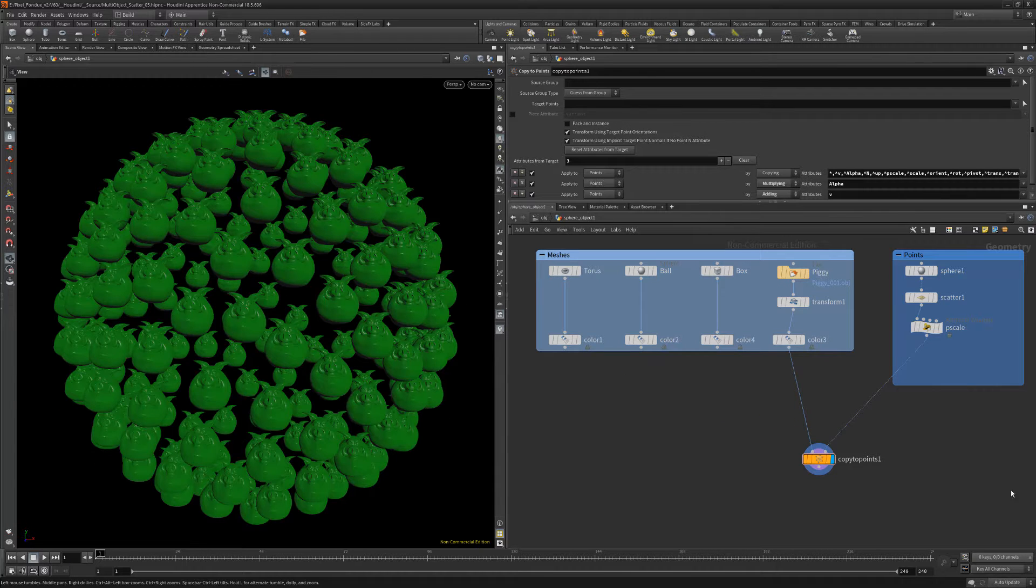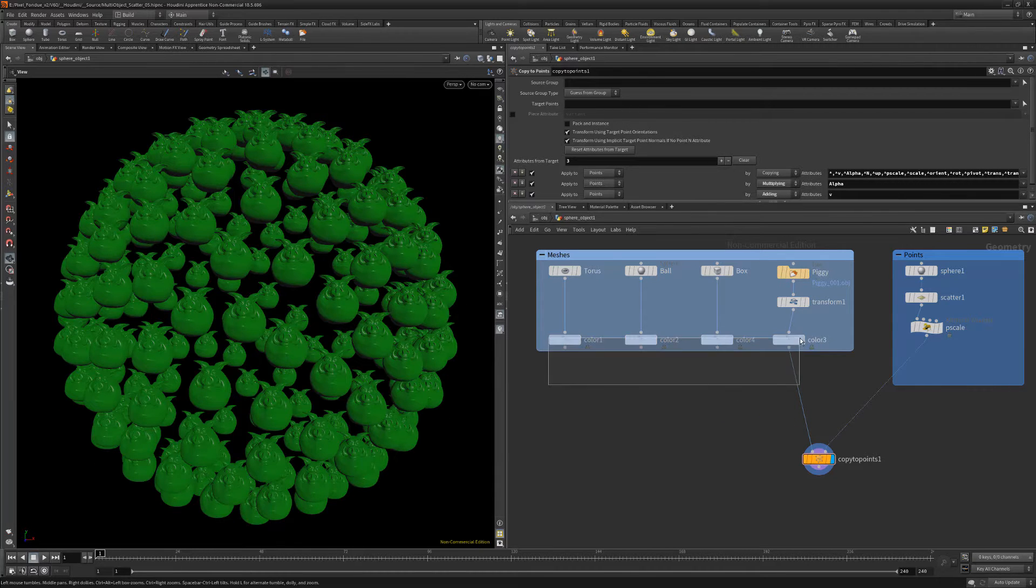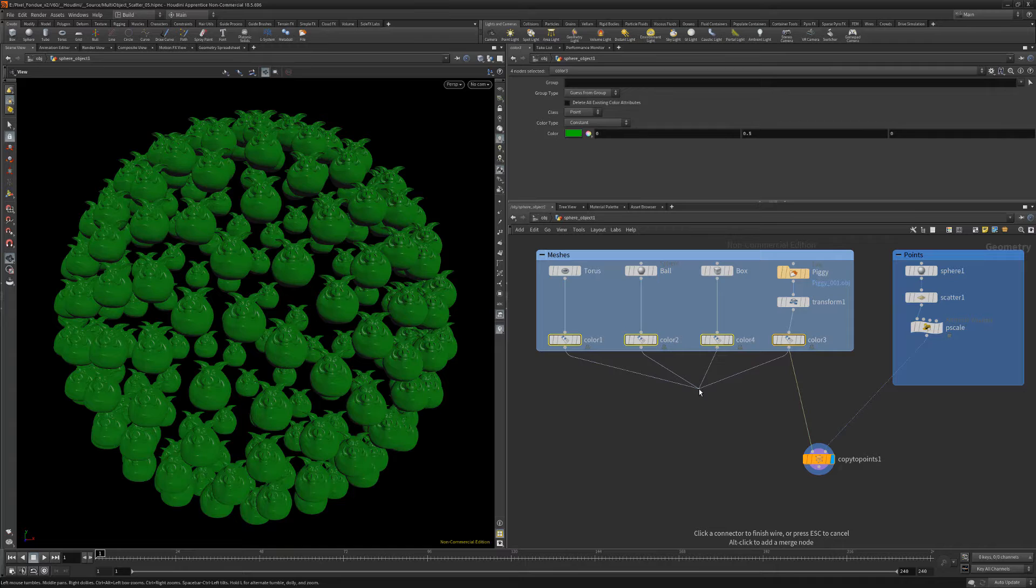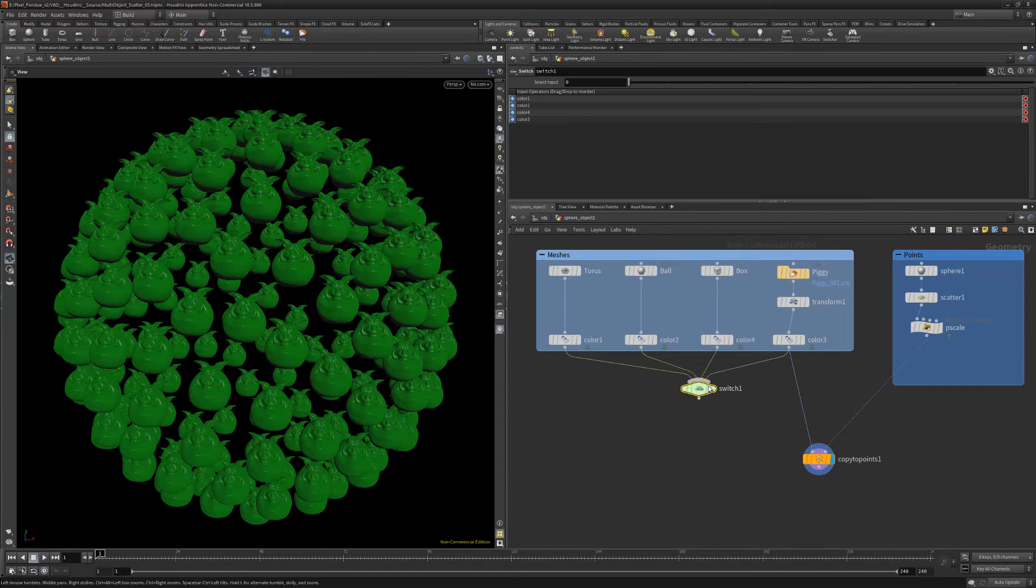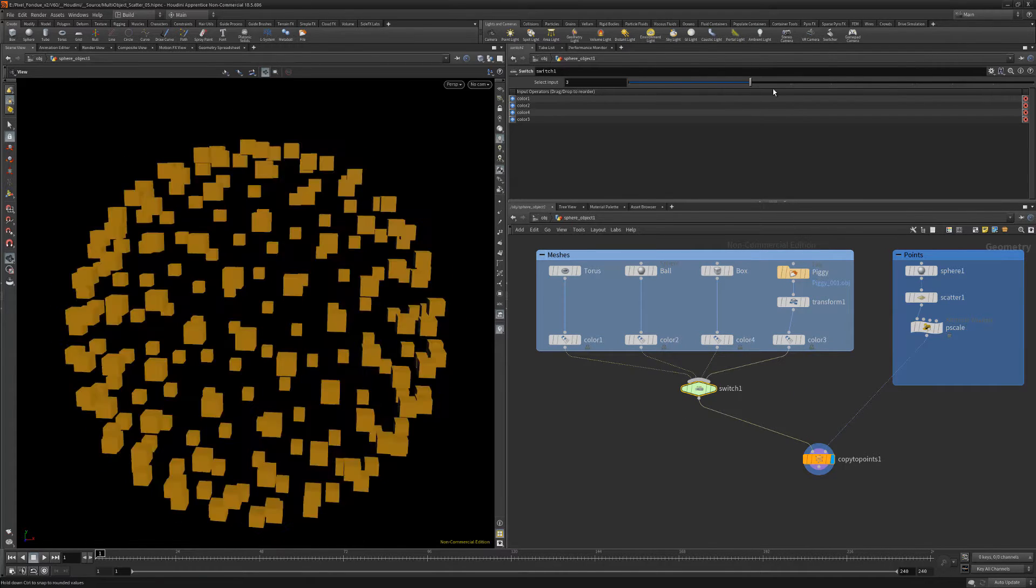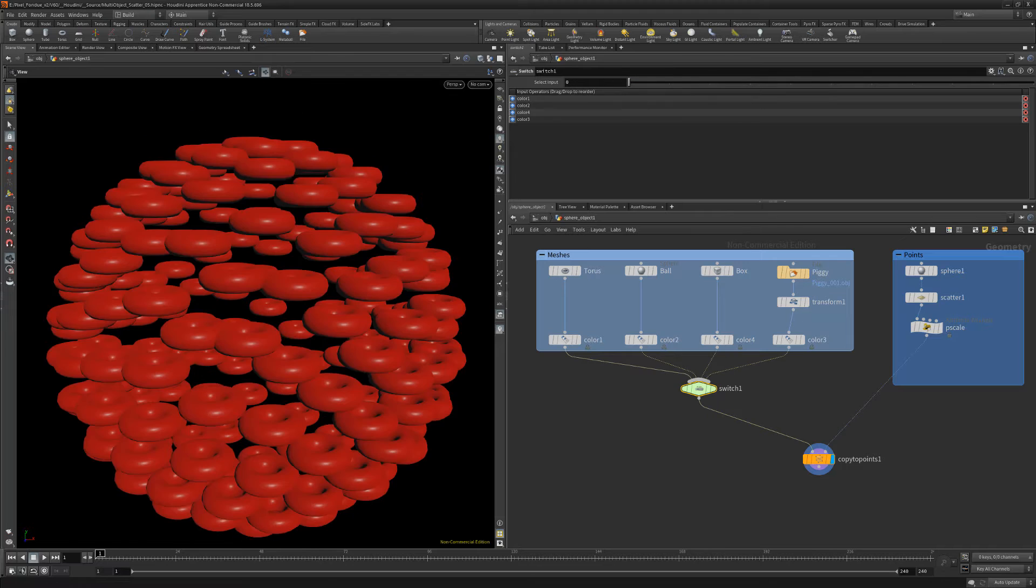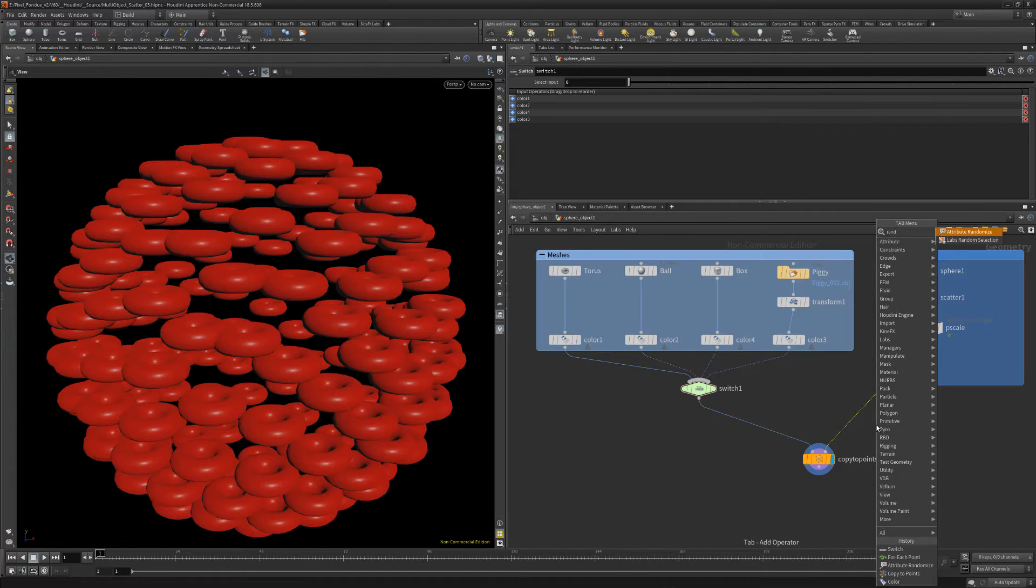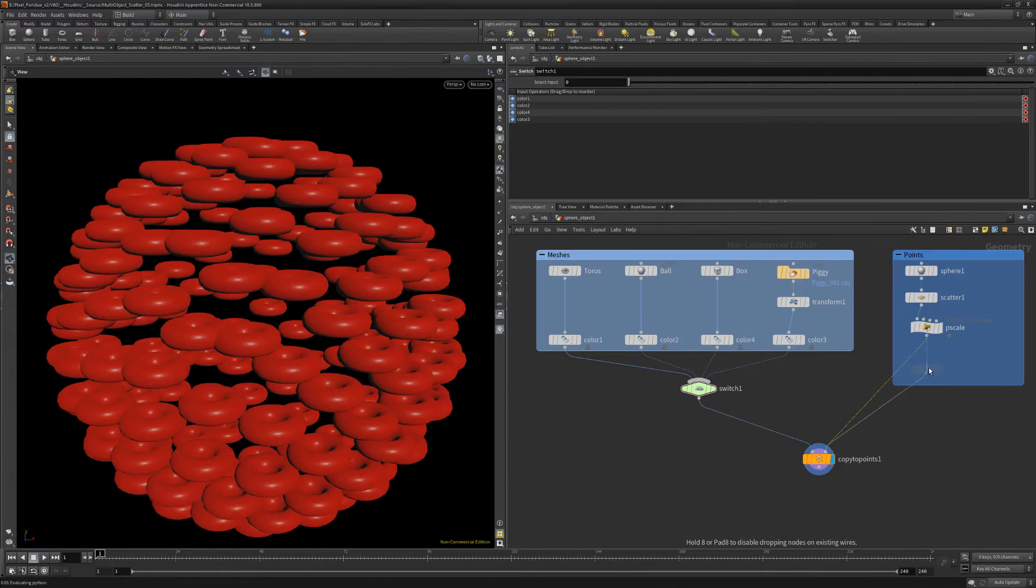To randomly copy all the meshes, start by wiring all meshes to a switch node. Then wire the switch node to the left input of the copy to points node. Add an attribute randomize node for the target points.